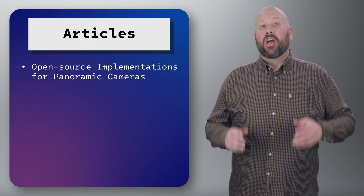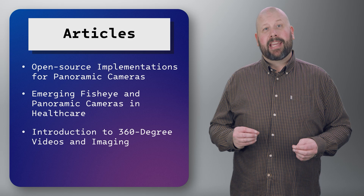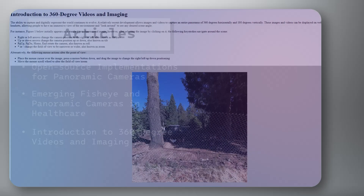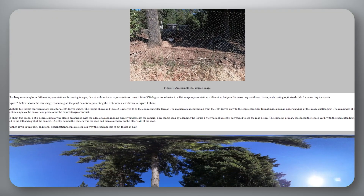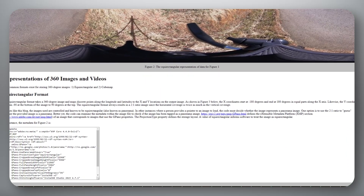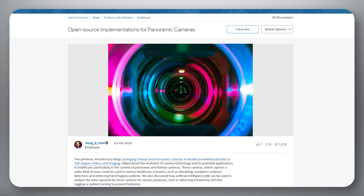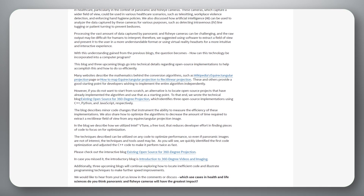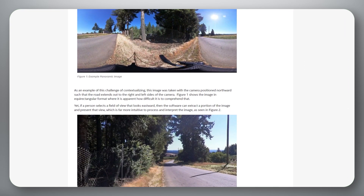For our next story, check out the three-part series that talks about the evolution of camera technology and its potential applications in healthcare, particularly in the context of panoramic and fisheye cameras. Doug Bogia and Kelly Tully have taken a deep dive into how cameras can be and are utilized in numerous healthcare scenarios, and about the challenges of processing the vast amount of data captured by panoramic and fisheye cameras. Read all three blogs to learn more about this topic, and to see how they use Intel VTune for optimization. You can also get more information about Intel Health and Life Sciences at intel.com/health.